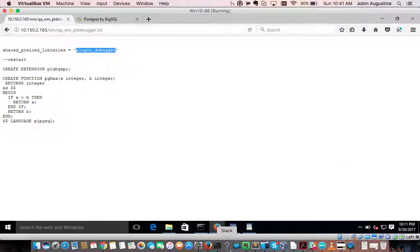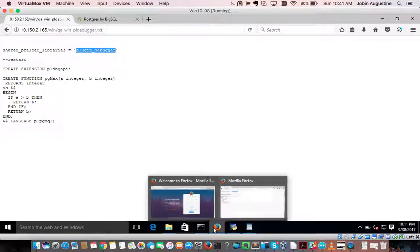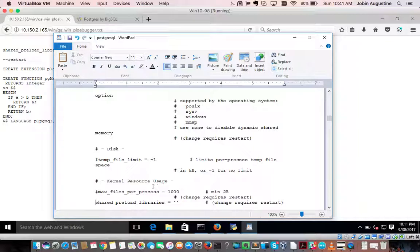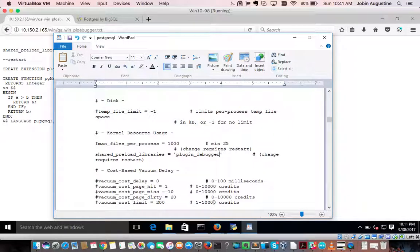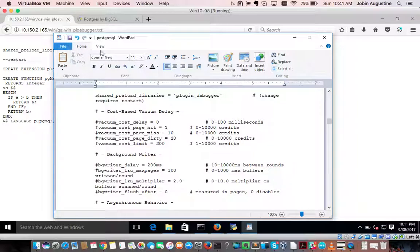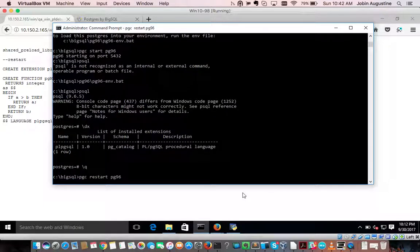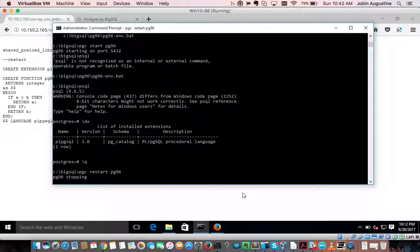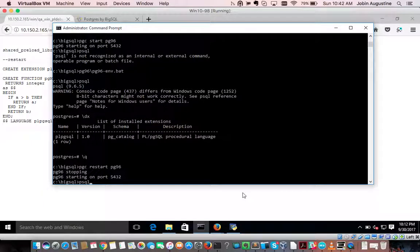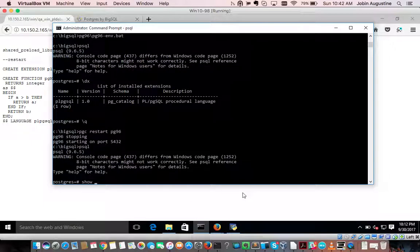Copy the value — there are too many windows open. Paste it into the config file and save it. Close that, go to the command prompt, and restart Postgres: restart pg96. Then connect to psql and verify the shared_preload_libraries setting.